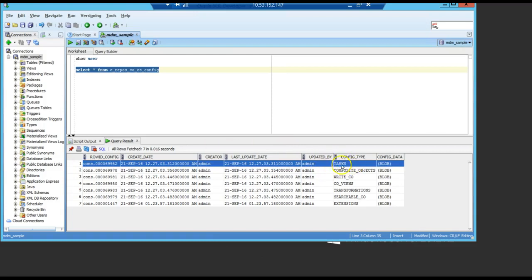So, you select this line, the config type equals tasks. Then you have below the information, binary large object information in the config data column.